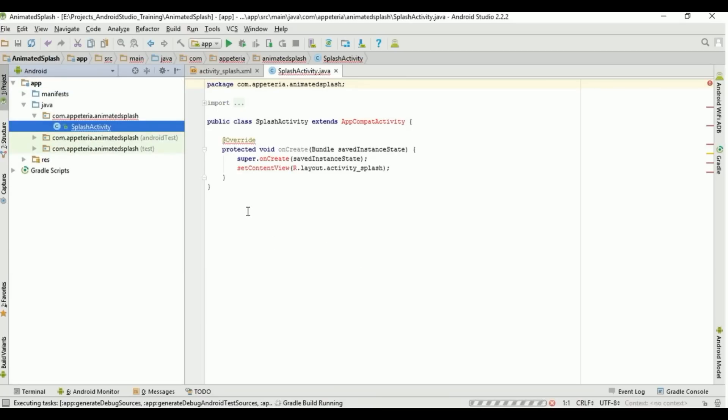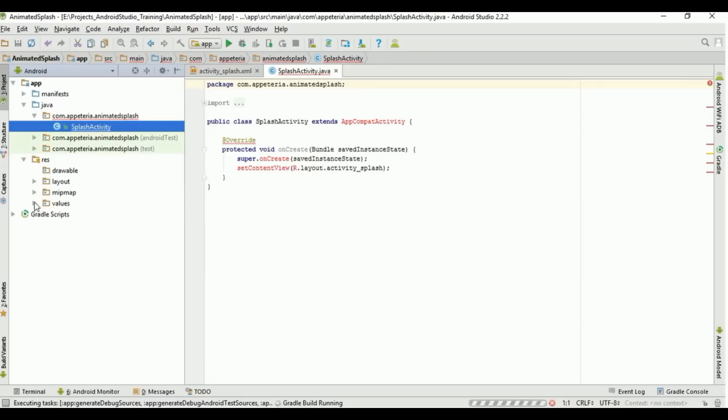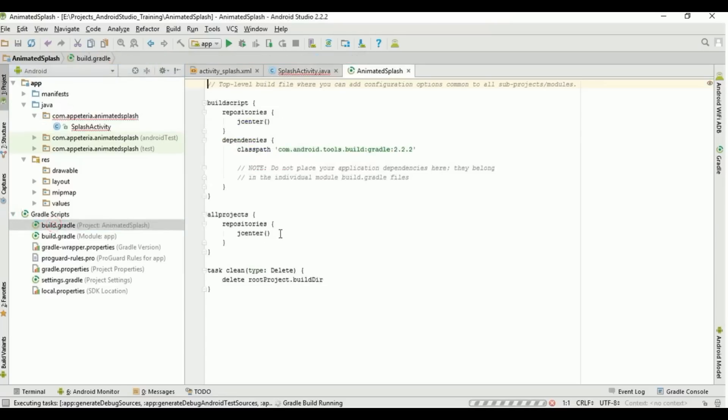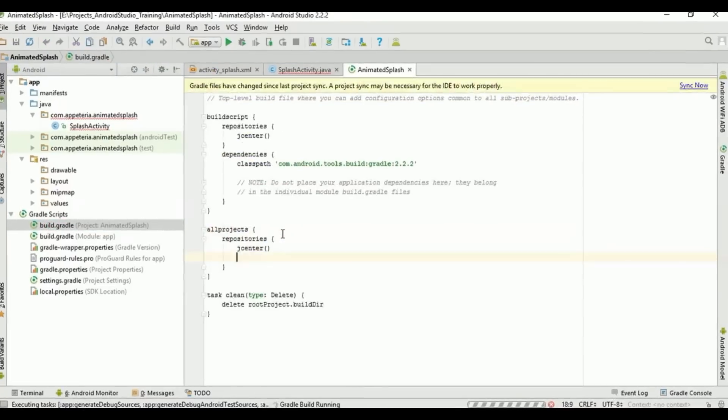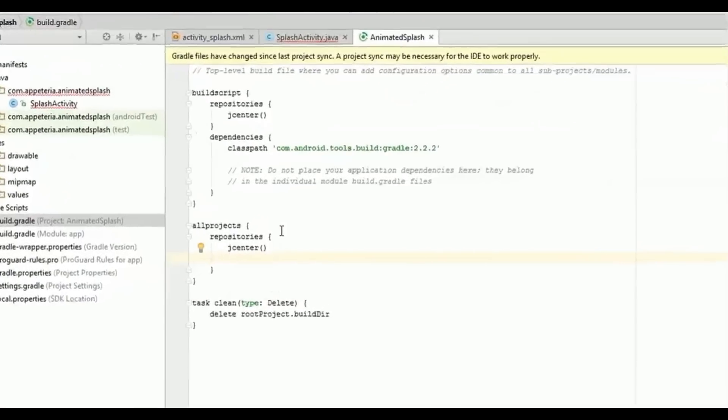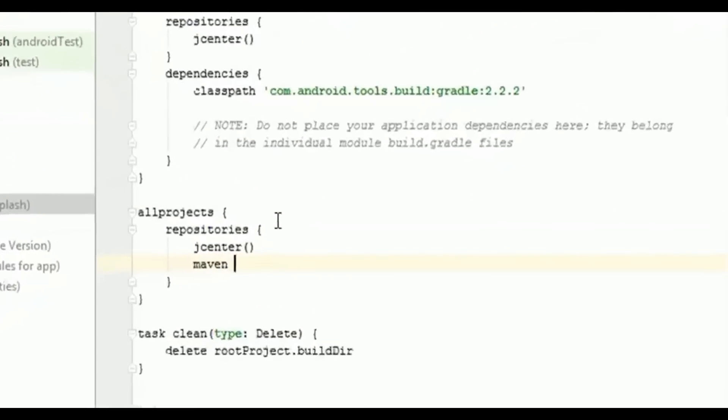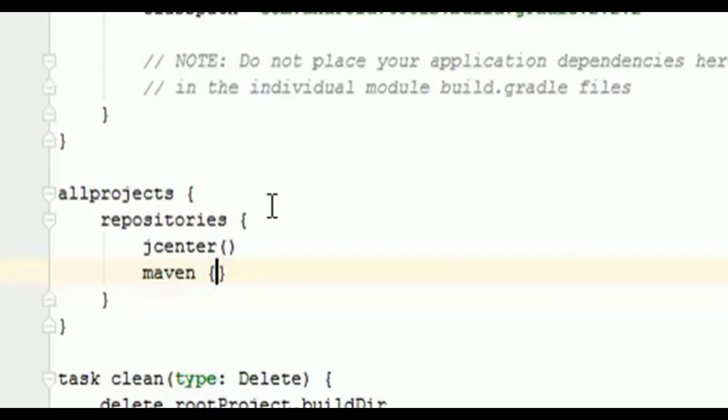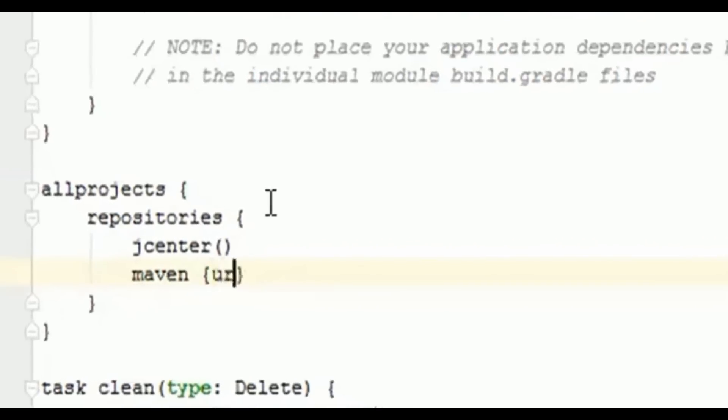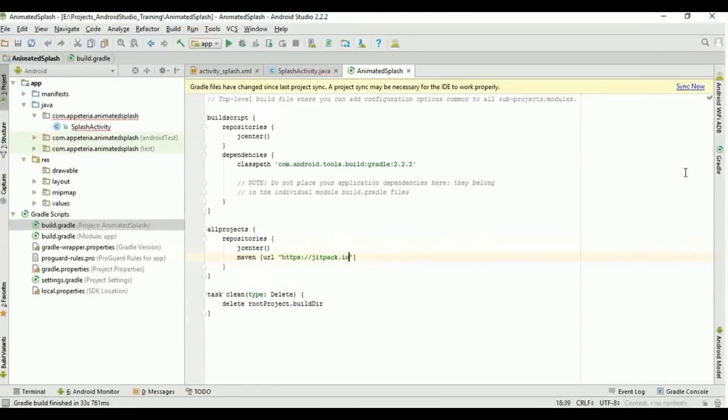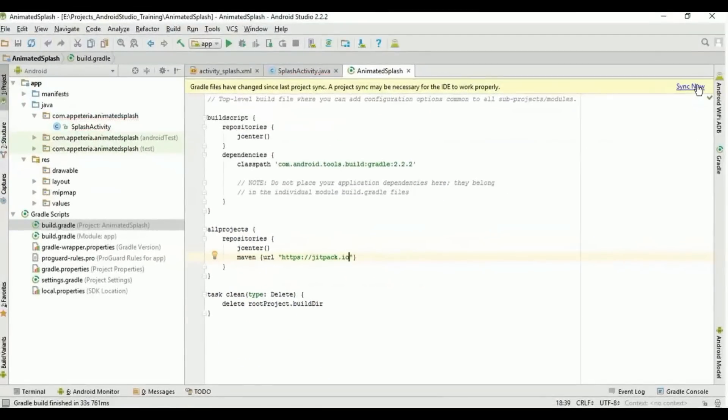So first of all we need to add the Jitpack repository to add the libraries from the GitHub repositories. So I will open the project level gradle file. In my repositories we need to add maven, and we need to add url https://jitpack.io. That's it. After adding this, you need to click on sync now.